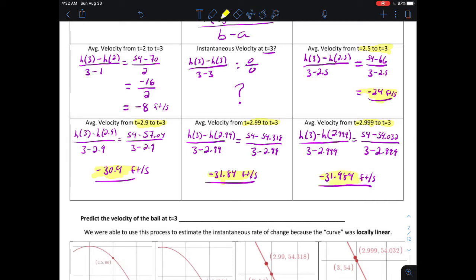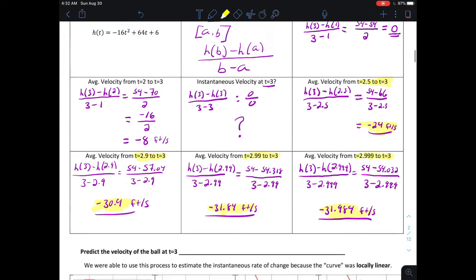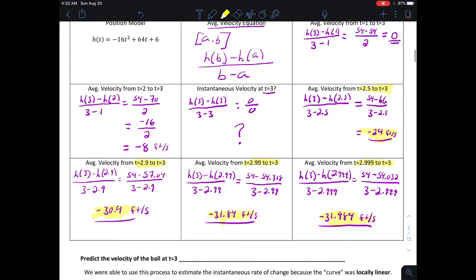If we need to predict the velocity of the ball at t equals 3, we look at what these numbers are getting very close to. The values are working their way pretty close to about negative 32 feet per second.